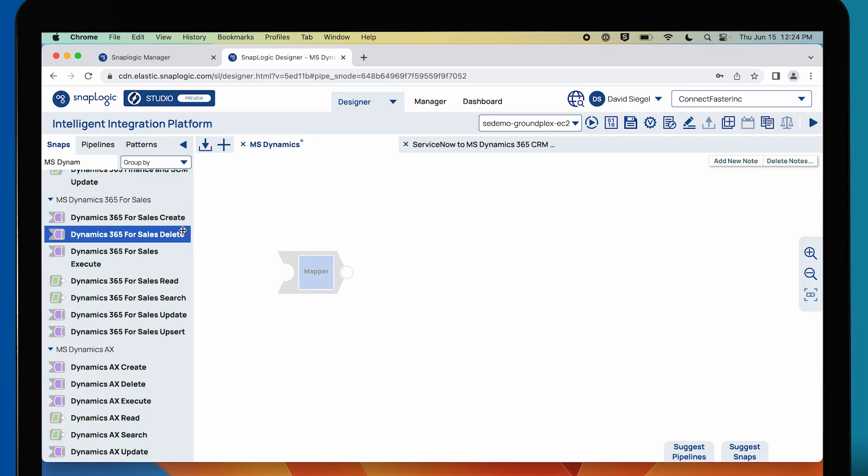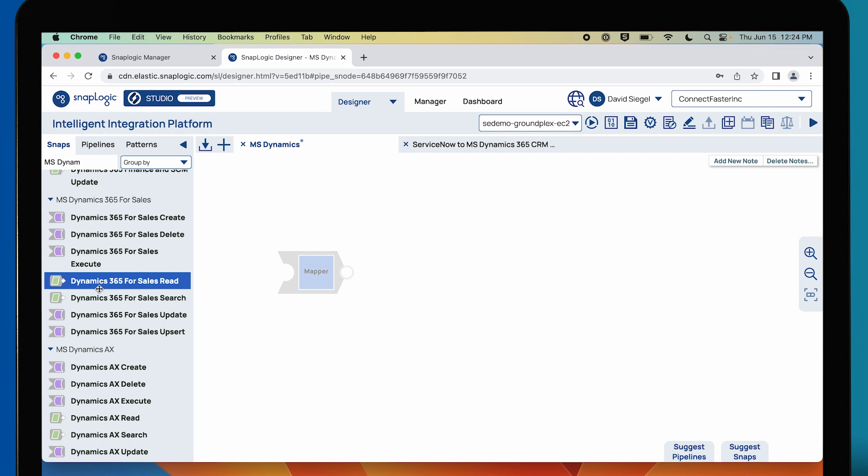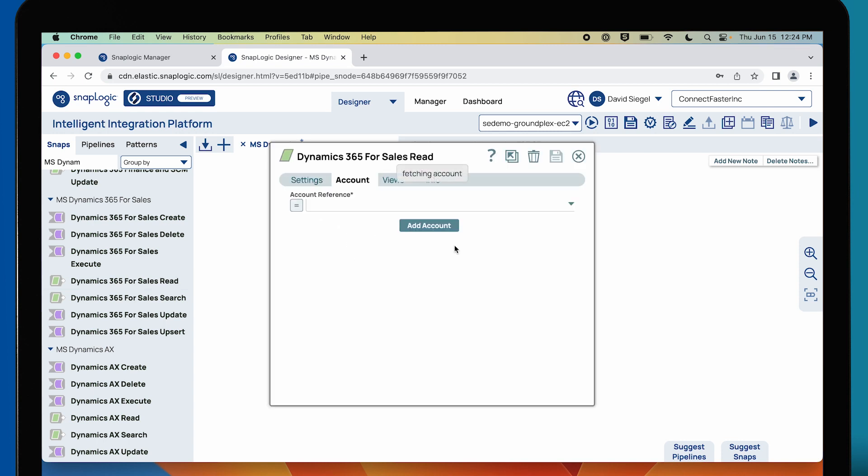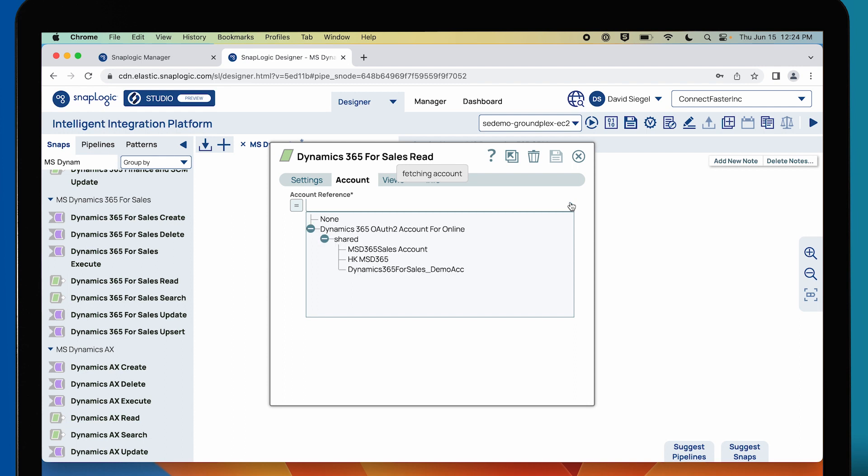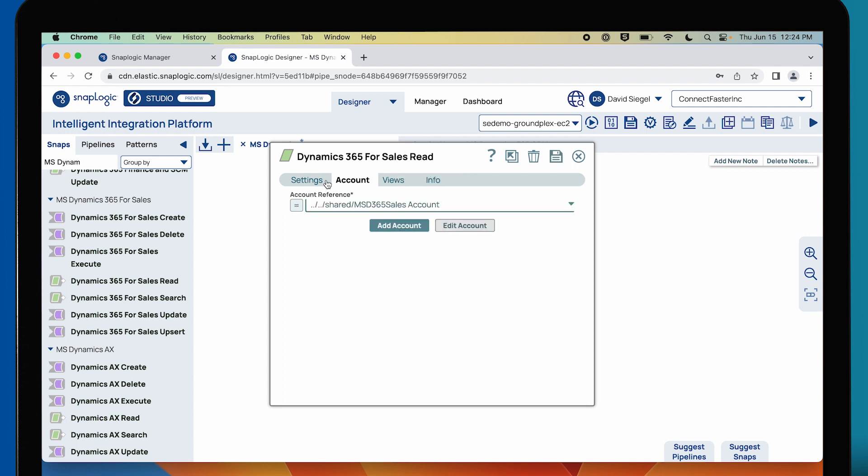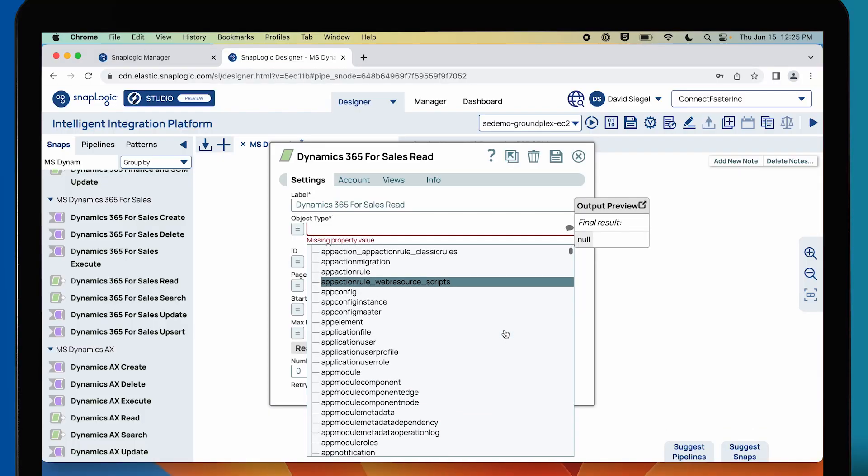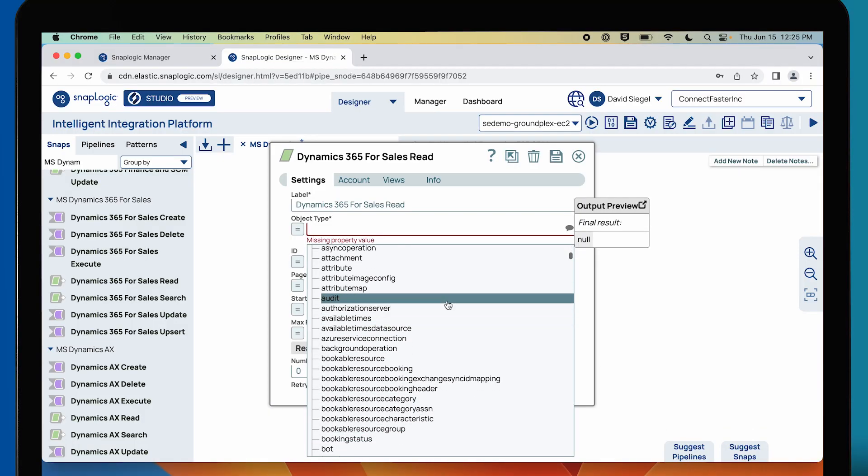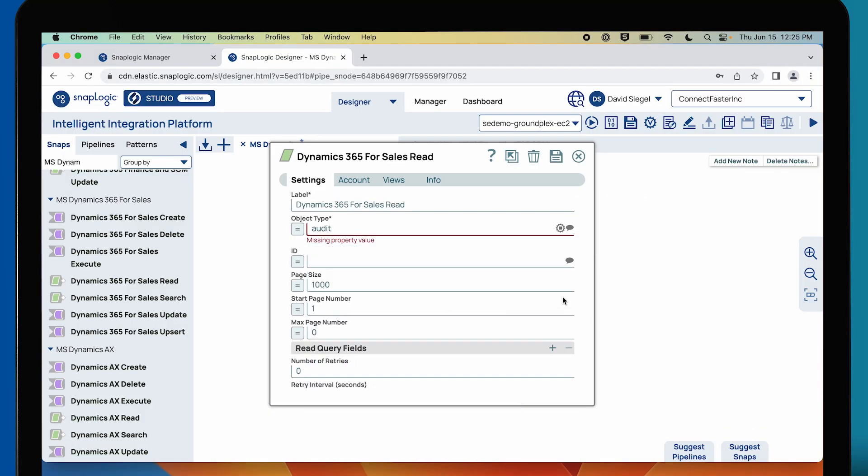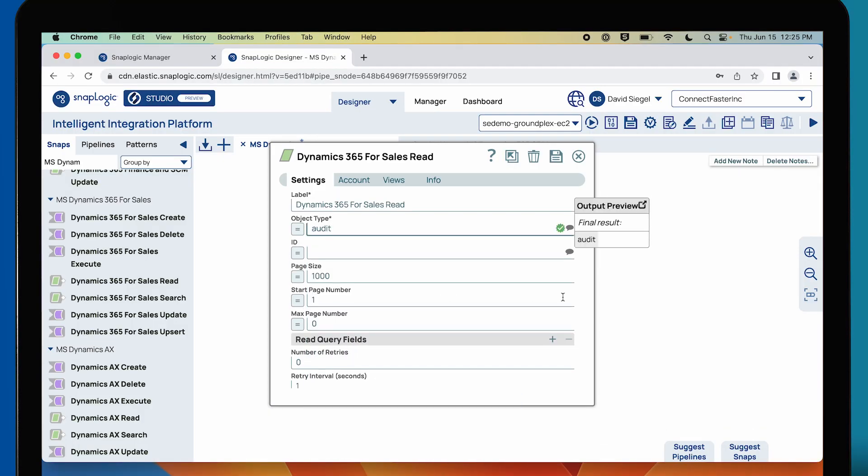Let's take a quick look at one of these snaps and how they're configured. I can drag over the 365 snap for read and pull up an account. Like the rest of the snaps that attach to accounts and platforms, rather than depend on the user copying and pasting or typing in variable names, we're using the introspection capabilities of our engine to pull up the options that are available to use inside our pipeline.